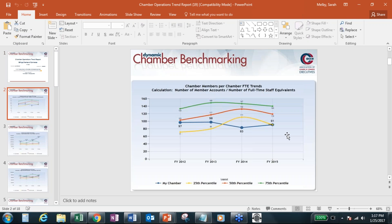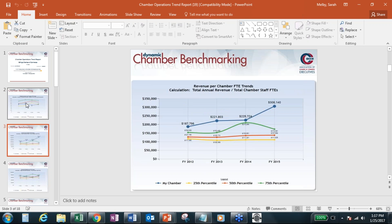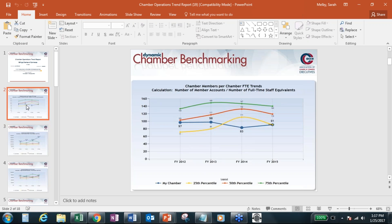Now, when we release 2016 reports here in a couple of months, it will actually add in 2016. So this is a great way to see your trend line. Again, your chamber will be in blue. And then the other percentiles comparing, again, with emerging cities will be in the other colors.